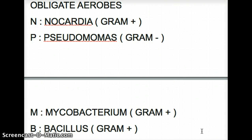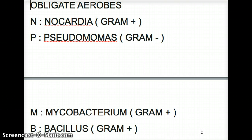Nocardia is gram-positive. Pseudomonas is a gram-negative rod — that's where we use aminoglycosides, obviously. Mycobacterium is also gram-positive, and Bacillus is also gram-positive. So mostly we are talking about Pseudomonas when we talk about aminoglycosides. Mycobacterium can also be treated with aminoglycosides — that's kind of an exception even though it's not a gram-negative rod. Aminoglycosides can still be used in the case of Mycobacterium.